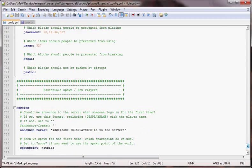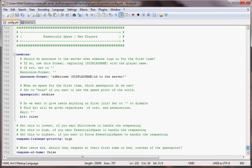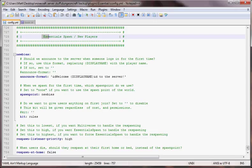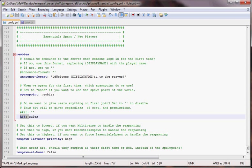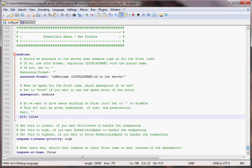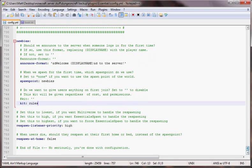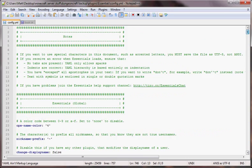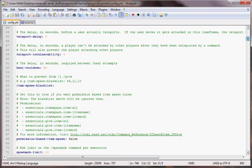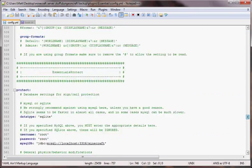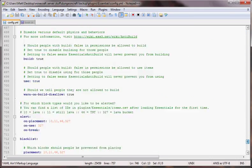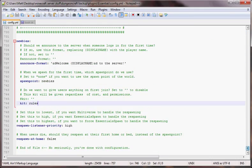At the bottom where it says essential spawn new players, we're going to put kit and then the name of our kit which is rules. This is going to give them this kit when they first log on. It won't give it to them the second time or the third time, just once.